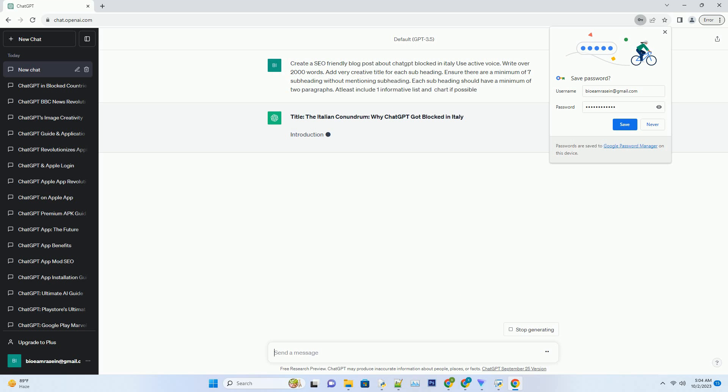There have been growing concerns regarding AI's potential to amplify biases and misinformation. The Italian government may have decided to take a proactive stance by blocking ChatGPT to prevent these issues from exacerbating in the country.